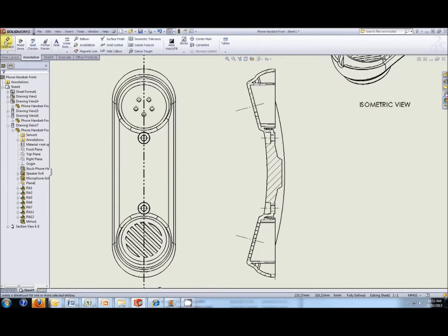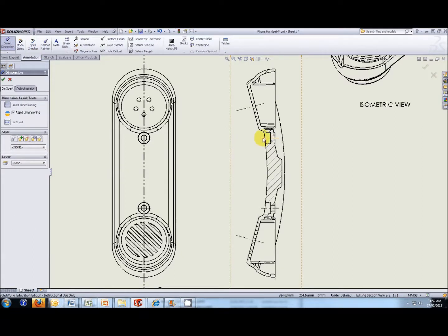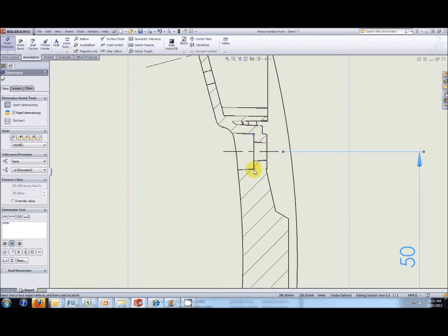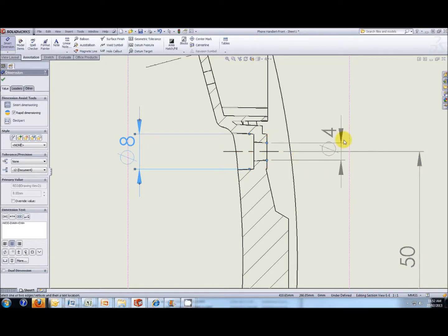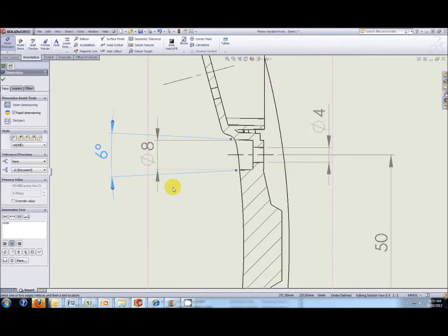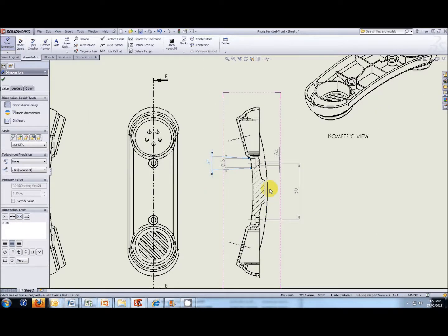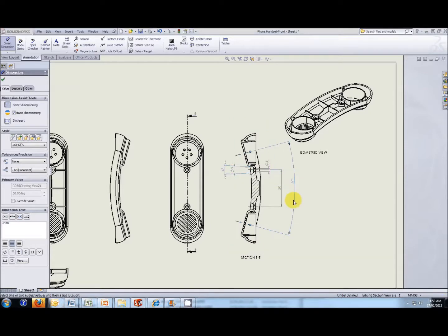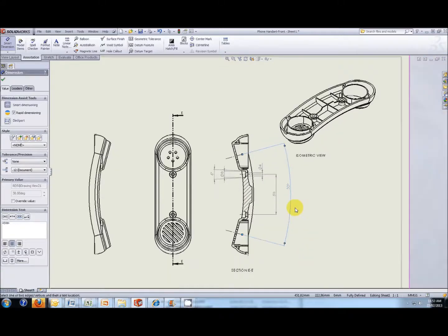Once we have the center lines, we can put dimensions on them. We can put a dimension between the two holes — that's very simple. Zooming in, if we select the edges we can put a diameter on the hole. We can select that again to put a diameter on the other hole. If we select the two outside faces we'll end up with an angle, which gives us a draft angle for the holes as well. The next thing is to create an angle between the center lines of those areas — that's a 30-degree angle.